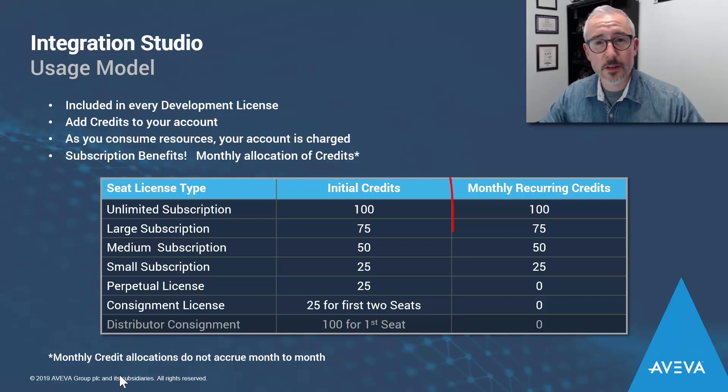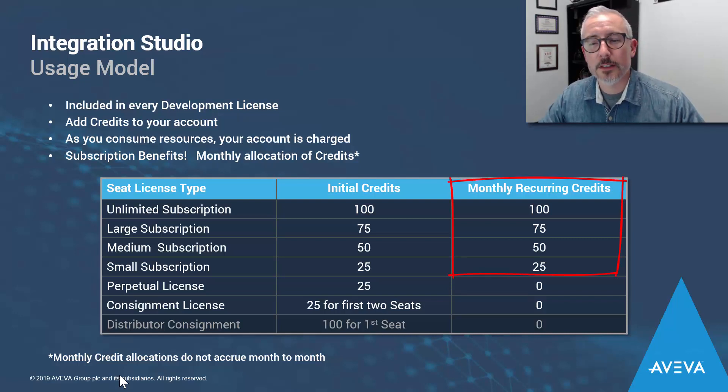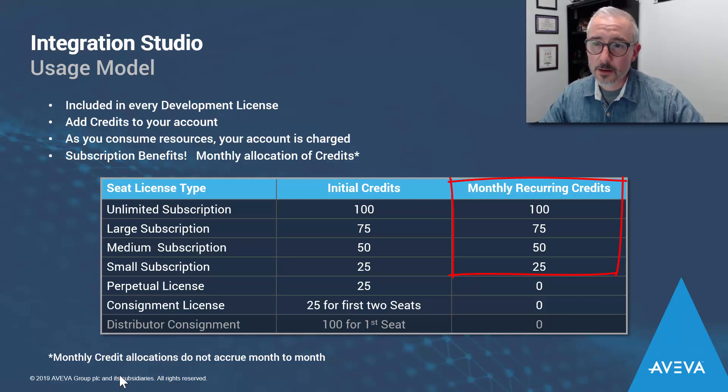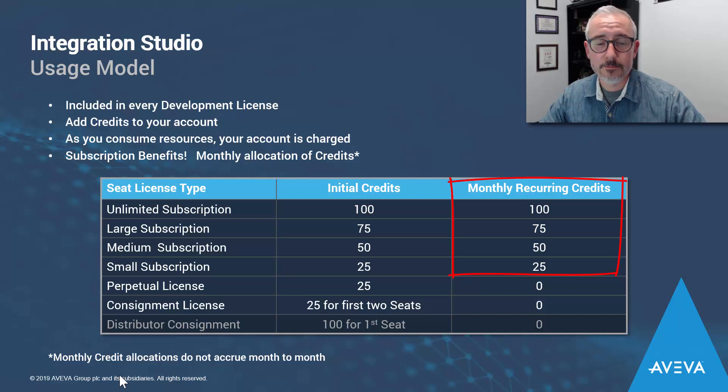For development subscriptions, there are some added benefits. You get a monthly allocation of credits applied to your account every month. Depending on your subscription level, it'll get topped off and you can use them as you see fit. If you run low, you can just add more if you want to and purchase them just like you would if it was a perpetual license.